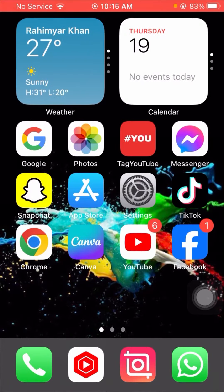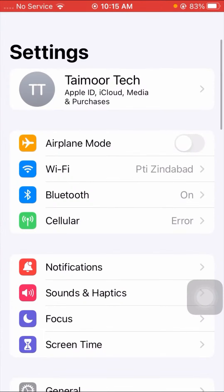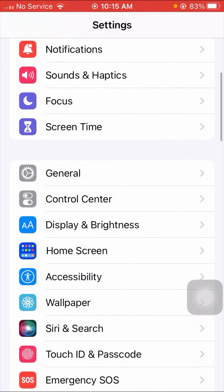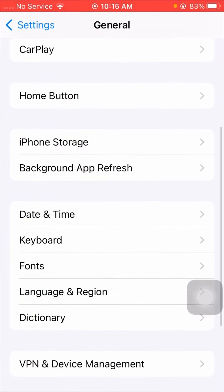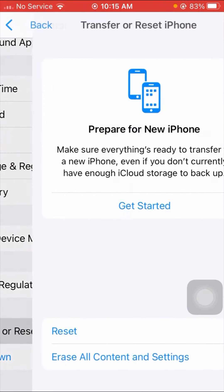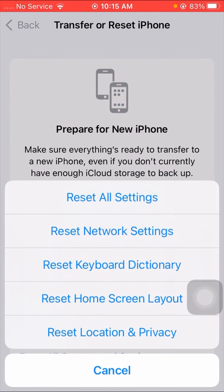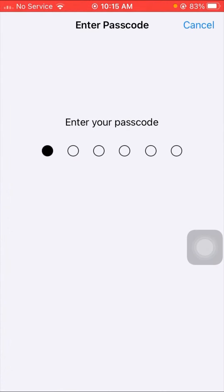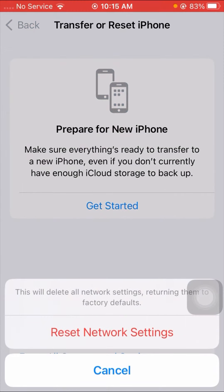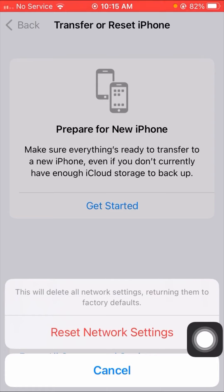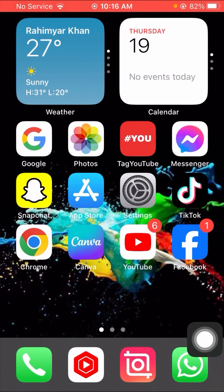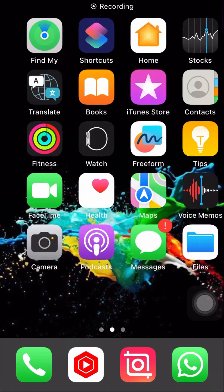If your problem is not fixed from that method, here is the fourth method. Open your Settings app, scroll down and tap on General. Scroll down and tap on Transfer or Reset iPhone, then tap on Reset. You will see several options — tap on Reset Network Settings. Enter your passcode. You will see a message that this will erase all network settings returning them to factory defaults. Tap on Reset Network Settings, then go back to the home screen and check if your problem has been fixed.